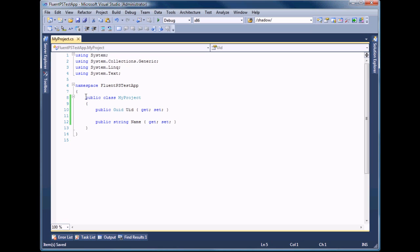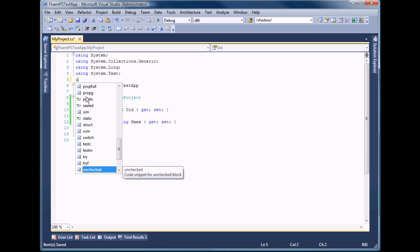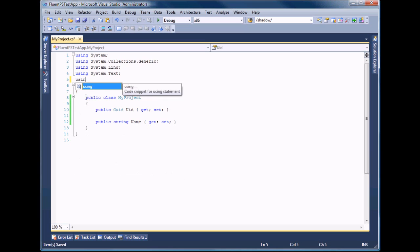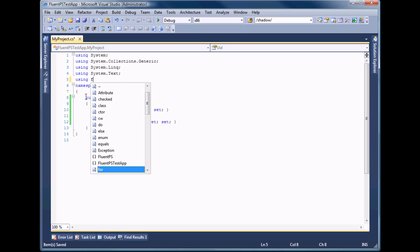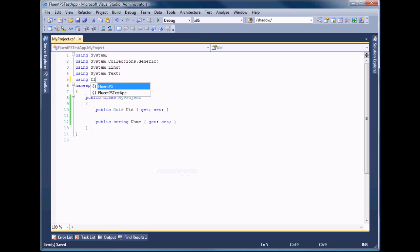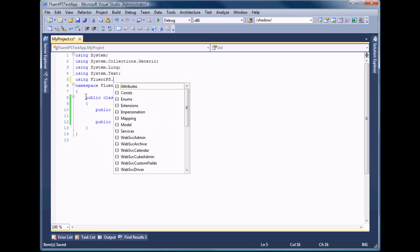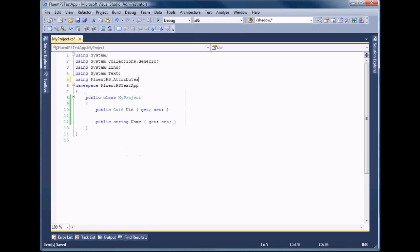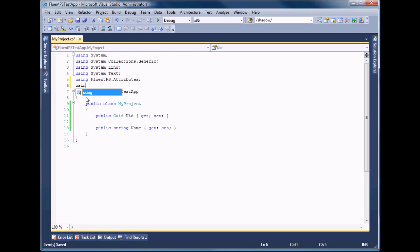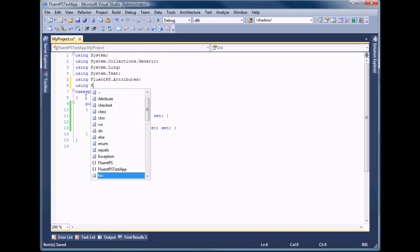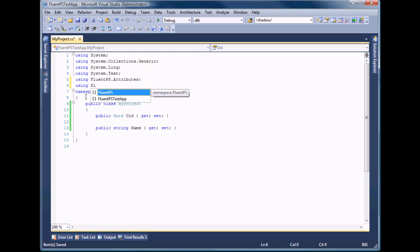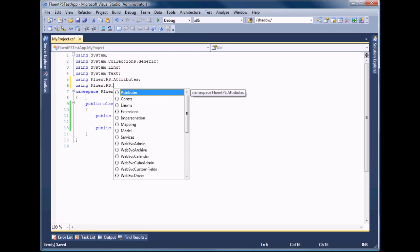Now we have to mark those properties with custom attributes from FluentPS attributes namespace. We'll add using for FluentPS const namespace as well.